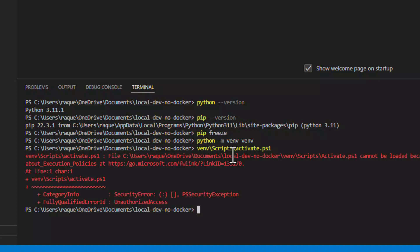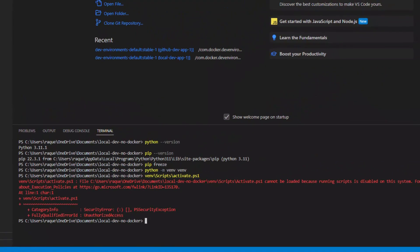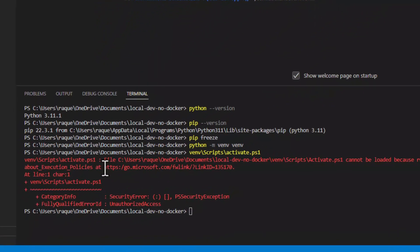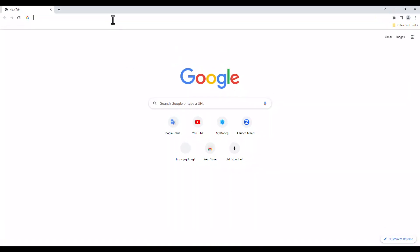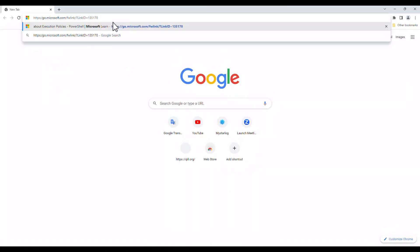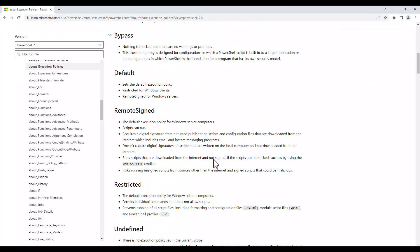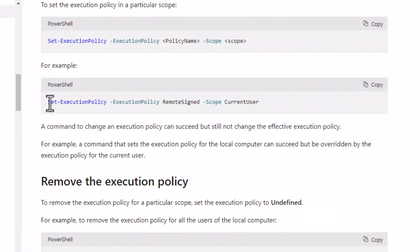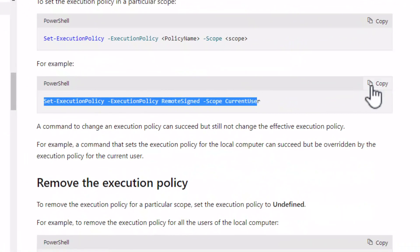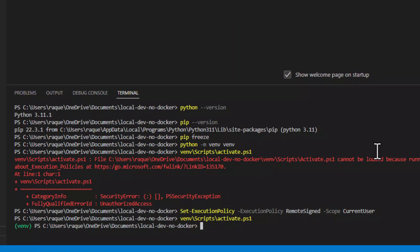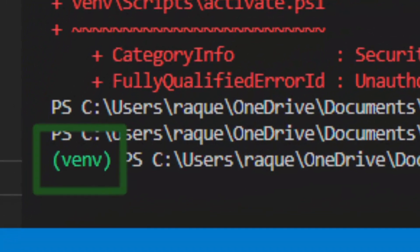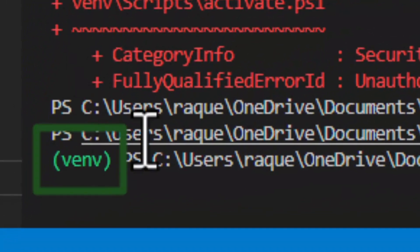If you get an error indicating that it cannot be loaded because running scripts is disabled on the system, you have to copy the link in the error and open it in a browser, where you will get instructions on how to enable scripts running in PowerShell. Scroll down and copy the command and run it in your terminal. You can also run it directly in your PowerShell command prompt. After that, run the activate command again and you will see a green label with the name of your environment at the start of the terminal line.